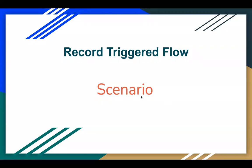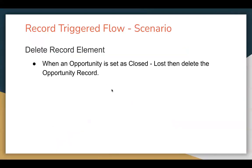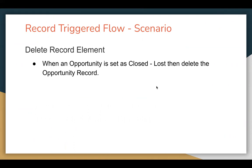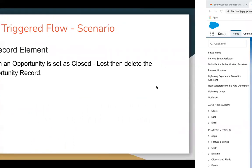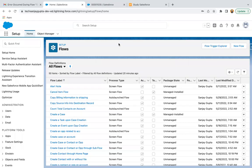Hello everyone, I am Sanjay Gupta. I welcome you to Sanjay Gupta Tech School. In this video, I am going to demonstrate a scenario based on Record Trigger Flow. Let's understand the requirement first. In this video, I am going to demo how you can use the Delete Record element. The requirement is when an opportunity is set as Closed Lost, then we need to delete that opportunity record.